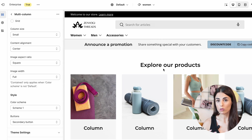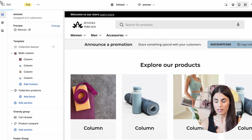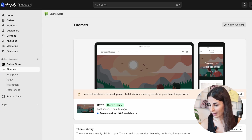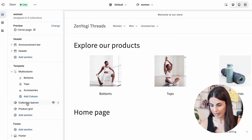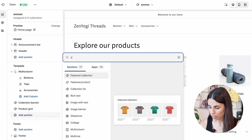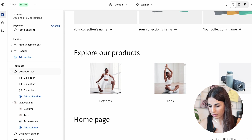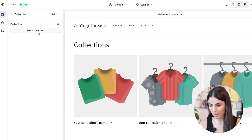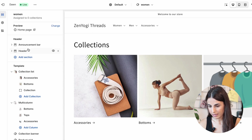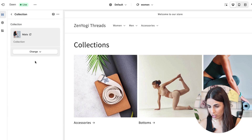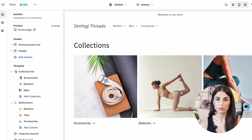There's also another way to show sub-collections. Going back to the Dawn theme, I'll click Customize and return to the Women collection page I created. Click Add Section — some themes have a 'Collection List' section, and Dawn does have it. Instead of using multi-column, you can use the Collection List section. Select your collections one by one — Accessories, Bottoms, and one more. When people land on the page, they see the sub-collections and can explore each one.